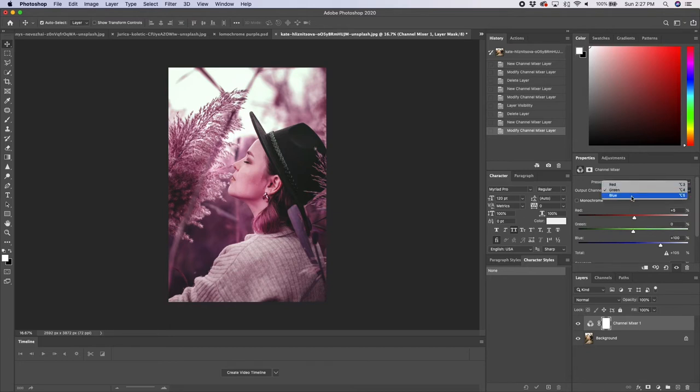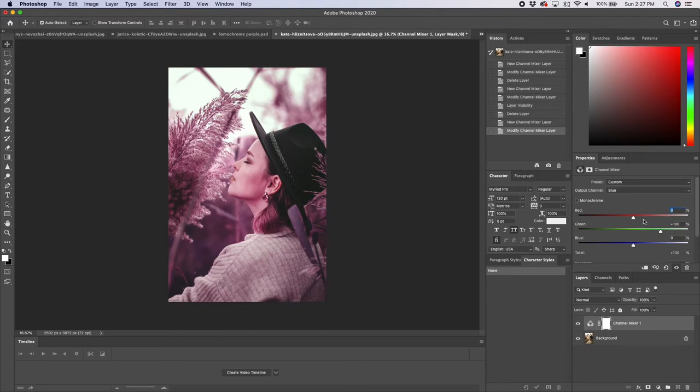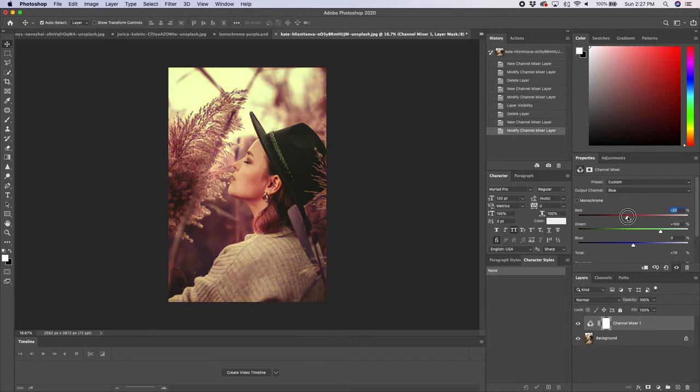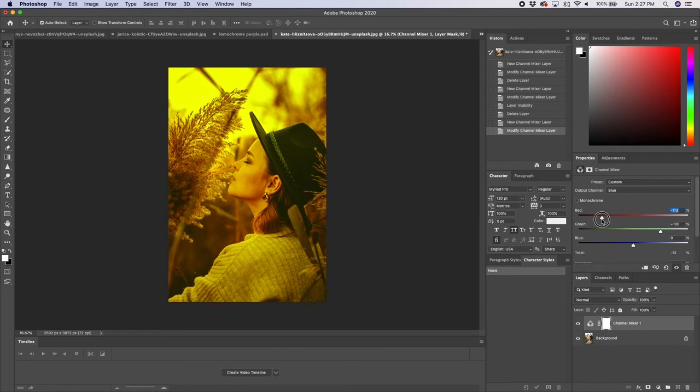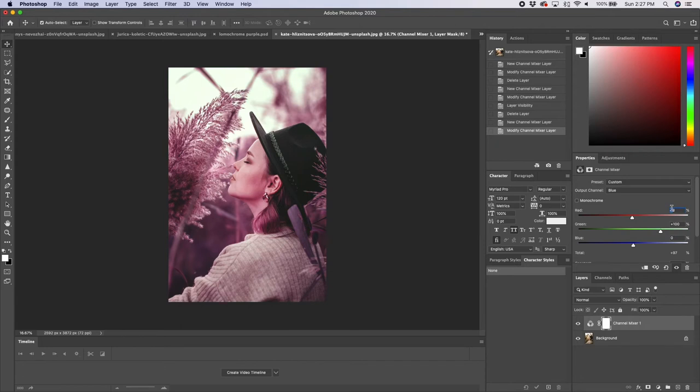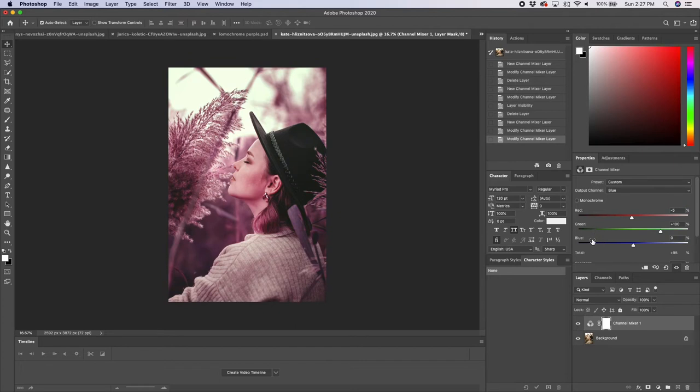Then let's go down to the blue and again we're going to mess with the red. We can try sliding it in two different directions. If I slide to the right it's going to create more purple. If I go to the left it's going to slowly add some more yellow to it. So I'm going to go with negative five for this. I like how that looks. That's a little less harsh than we had before.